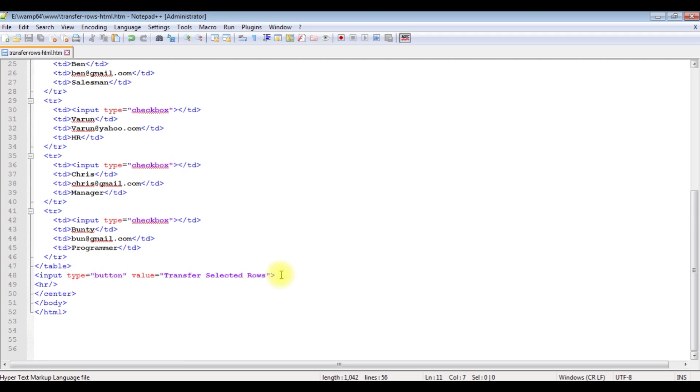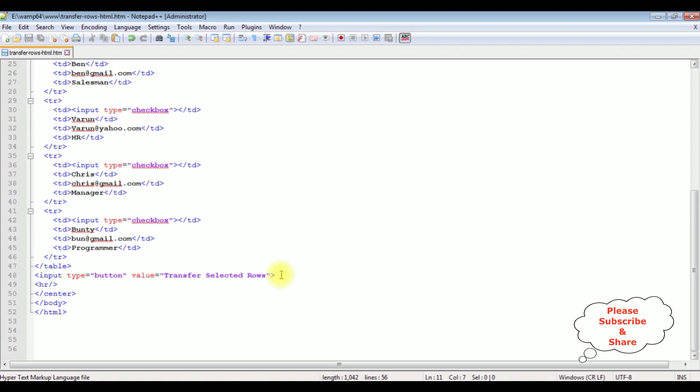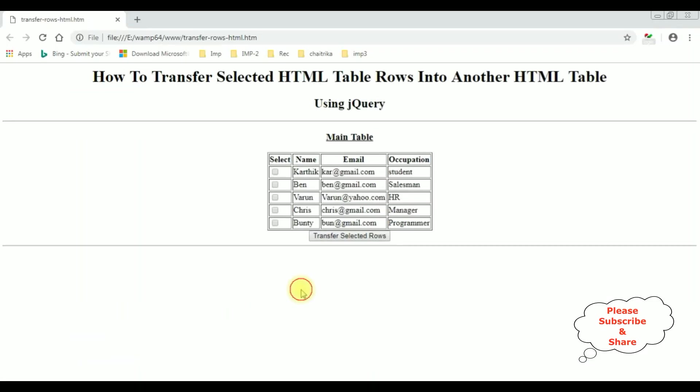Before writing the jQuery script to transfer the selected table rows into another table, first we will check the basic output how it looks on the browser. And this is the output of that code which contains the header tags and the table we have just seen which contains five rows.